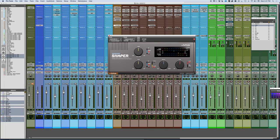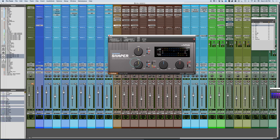Essentially what we have is two forms of processing that are built in. We have punch processing, which primarily focuses on the transient. The idea of the Transient Shaper is that we can either add to or exaggerate transients, or tone them down. With a few different selections, we can decide exactly where we want that to happen.